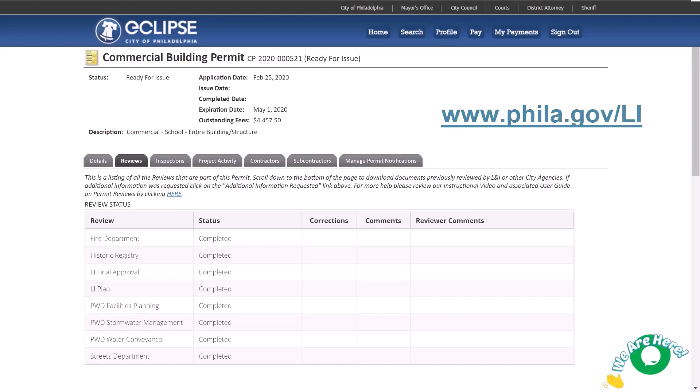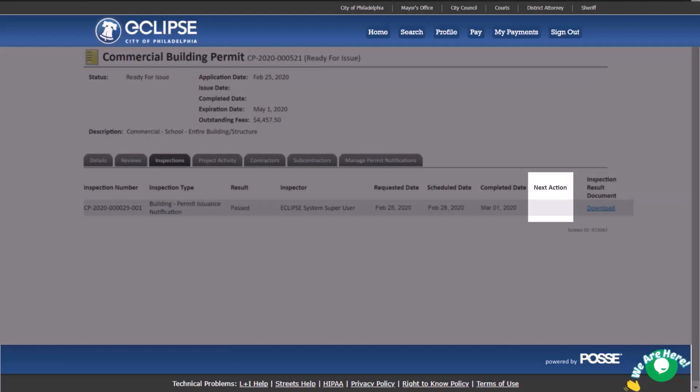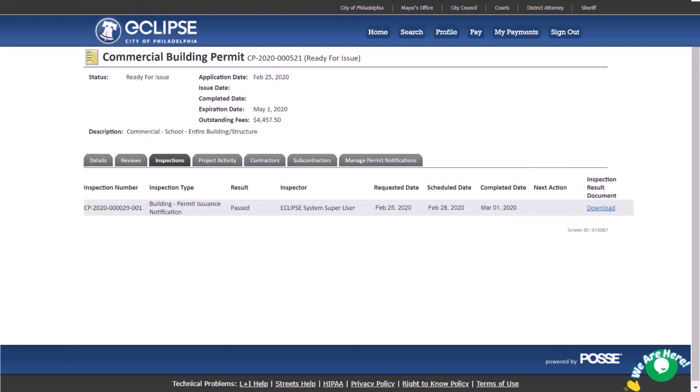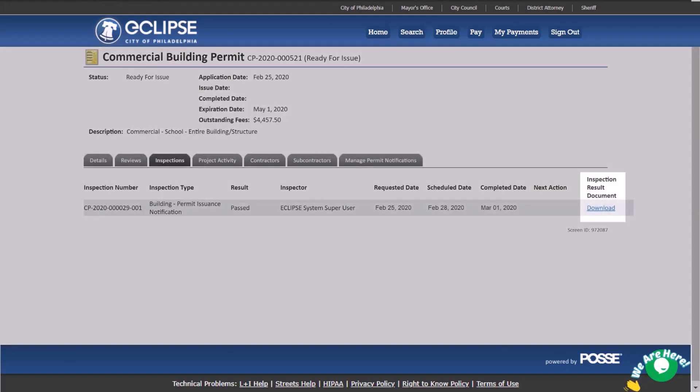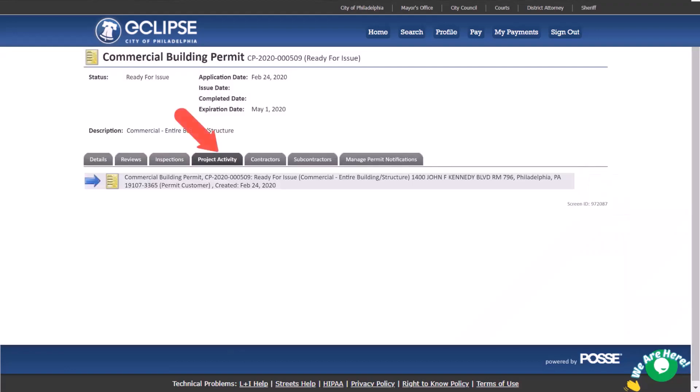On the inspections page you can see a list of all inspections associated with this permit, whether they have been scheduled or already taken place. Under next actions you can see if any actions are available to you, such as cancel inspection. If the inspection has been completed, you can download the inspection report here.